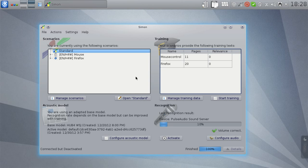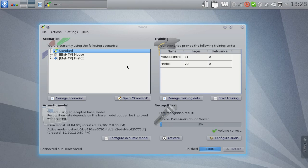Hi, my name is Peter and I want to talk a little bit about training in Simon 0.4. Through training you can improve recognition accuracy if you're using user-generated models or adapted base models.